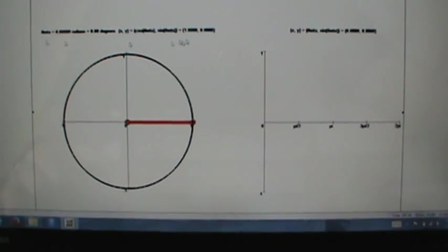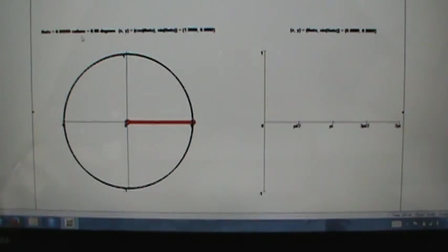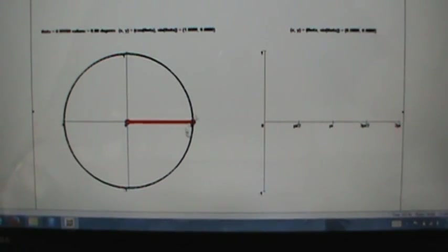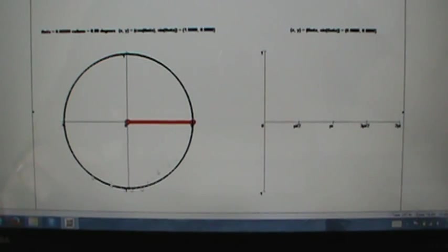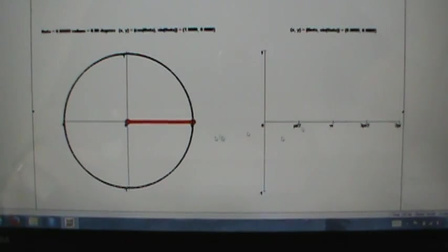These labels here might be kind of hard to read, but that's all right — they're not really critical. This just says theta equals zero radians equals zero degrees, because that's where we're starting the animation. And x comma y equals cosine of theta comma sine of theta, because we're on the unit circle. For this particular starting value, it's (1, 0). We're going to go all the way around one complete revolution of the unit circle and see what kind of shape gets traced out.